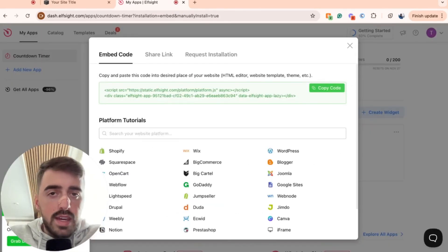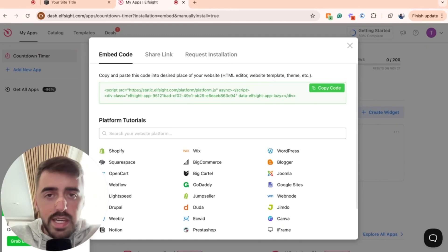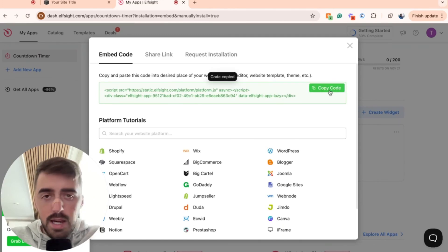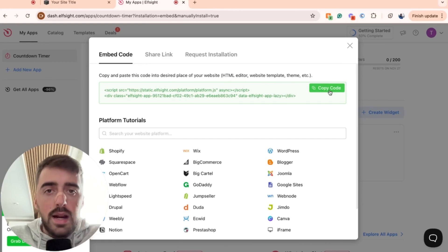Then you'll be taken to this page right here, which is where you can access the code for the widget that you just created. So go ahead and click copy code right here and head over back to your Squarespace website.